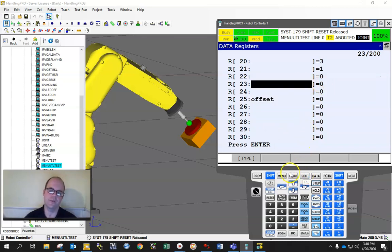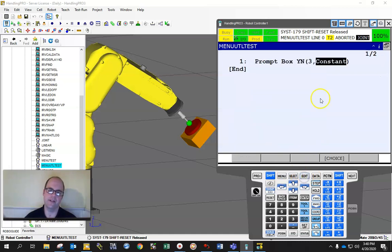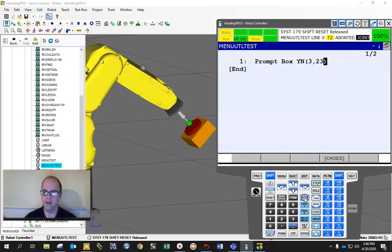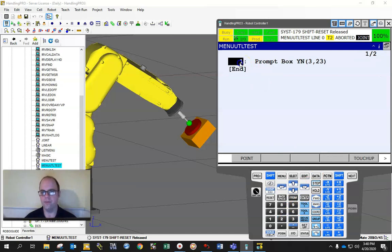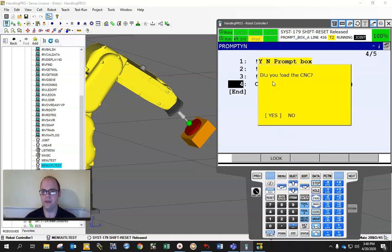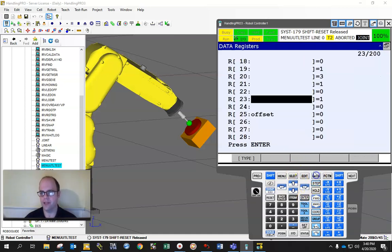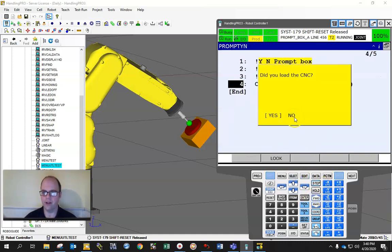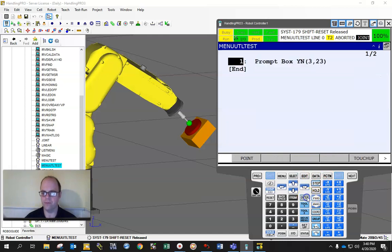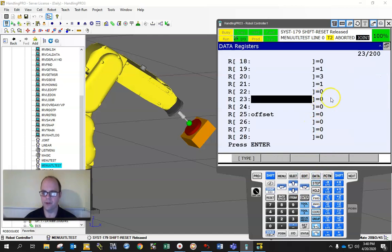So if I go back to edit, make this 23, and if I run this, it'll ask me yes or no. And if you watch, if I run this: Did you load the CNC? If I hit yes, if I go data 23, look, it returns a 1. If I hit forward and I go no, it returns a 0.